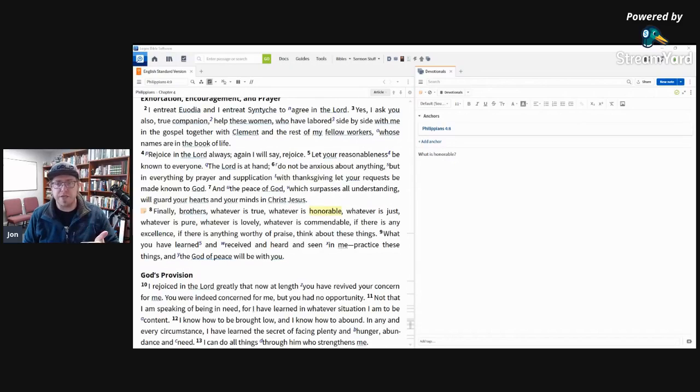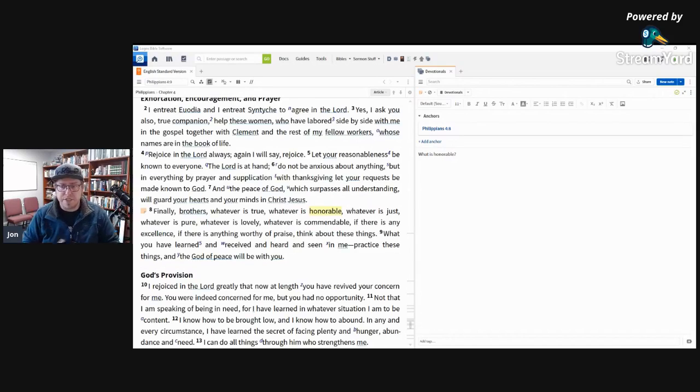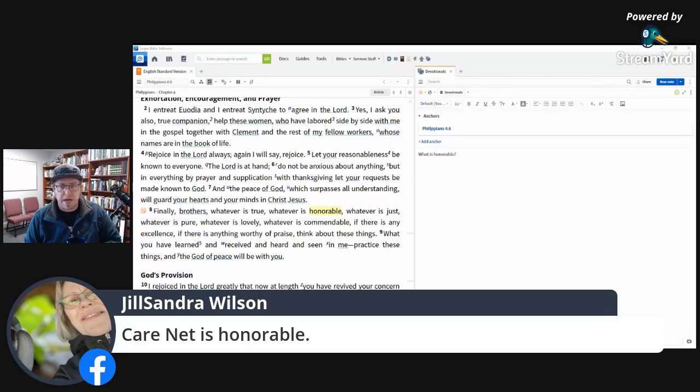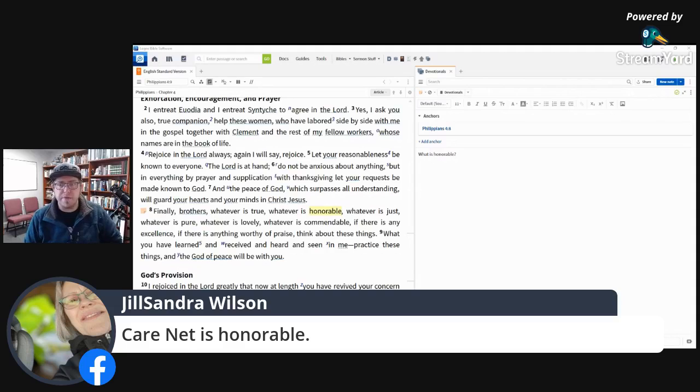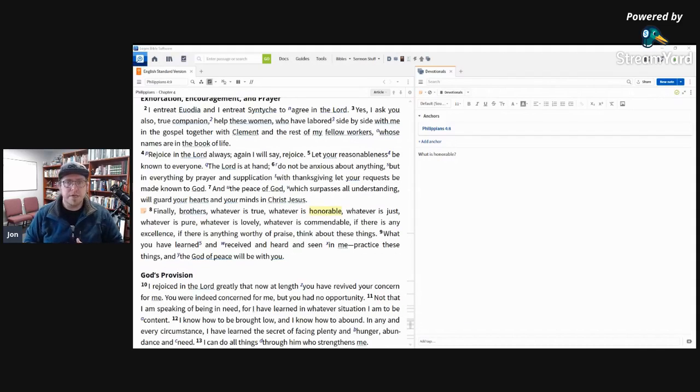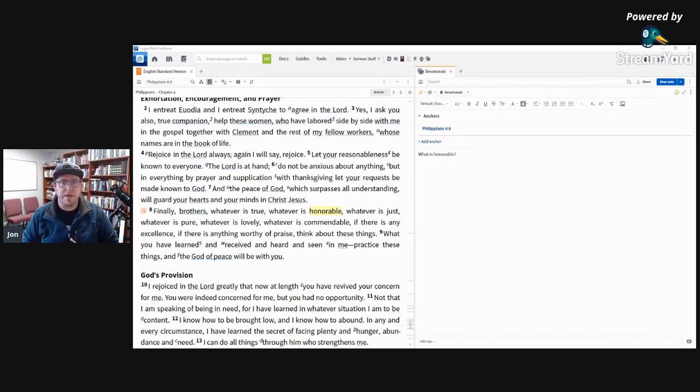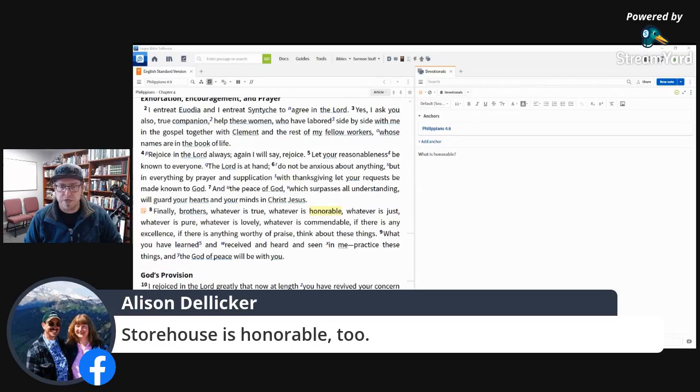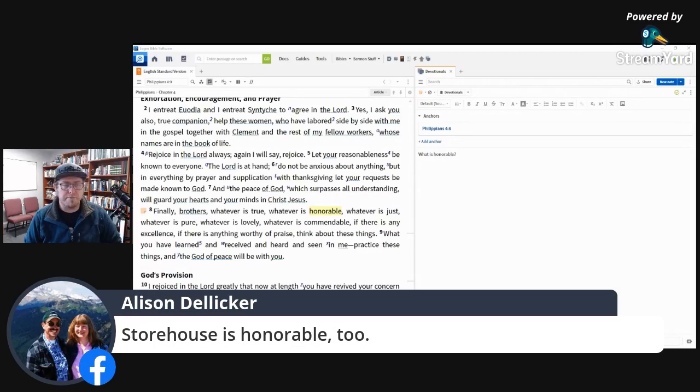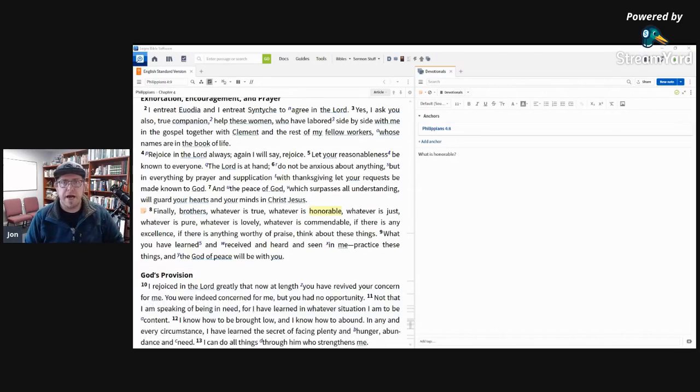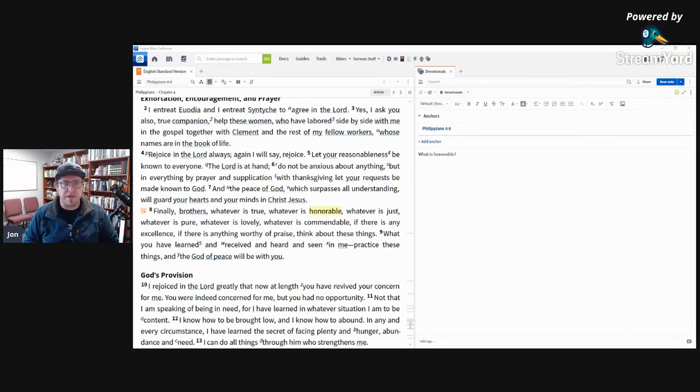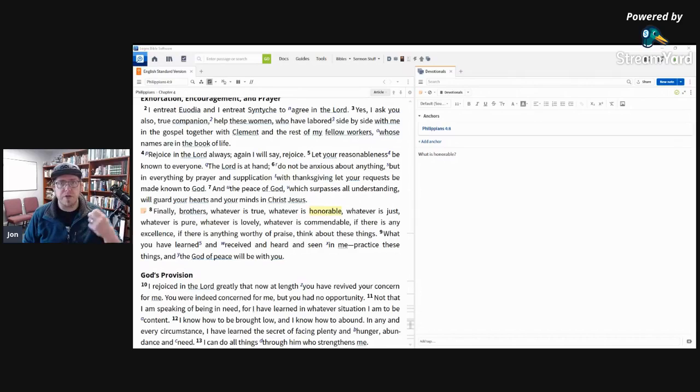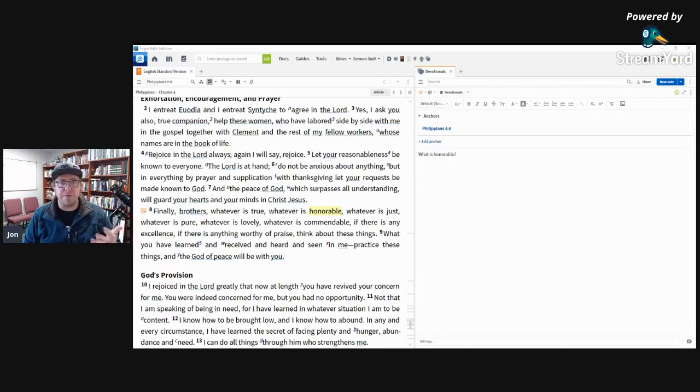Yeah, that's a great example. Jill said Care Net is honorable. So Care Net, yeah, Care Net is the ministry with the baby bottles that we've partnered with that wants to reduce abortions in the Seattle greater Seattle area. Allison says Storehouse, which is a ministry that supports people by giving food, I believe. So there are things, there are these ministries that seek to reach out and help people and they are worthy of thinking about. You know, how can we spend our time contemplating those things, the preservation of life and the supporting of people who are in need? Those are things that are worthy and honorable to consider and think about.